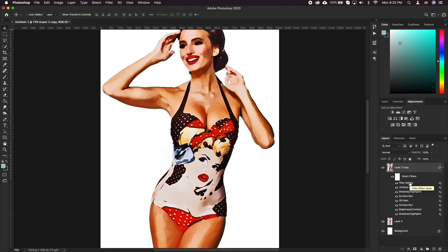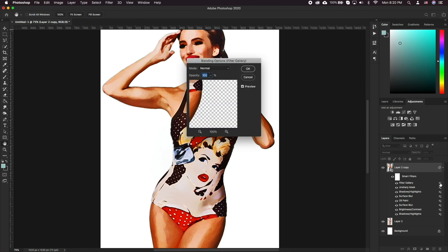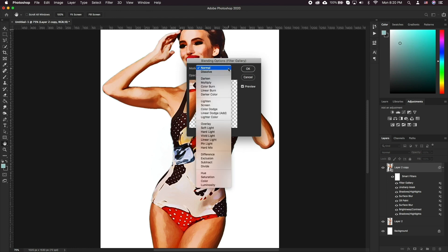Now, let's double-click the settings icon next to the Filter Gallery and change the blending mode to Soft Light with about 40% opacity.